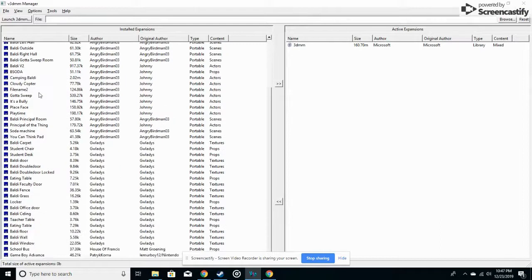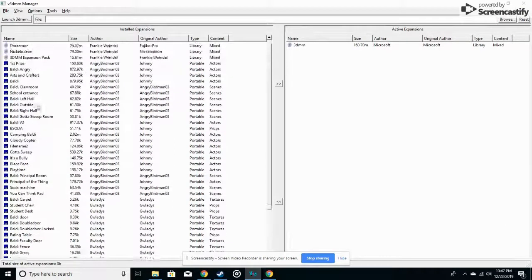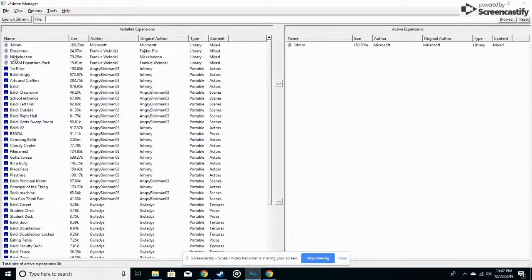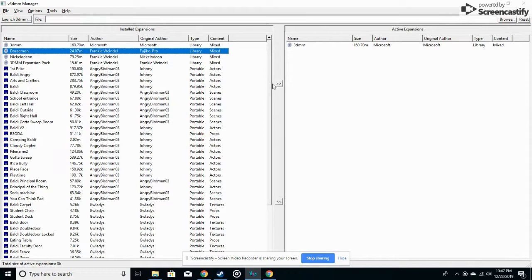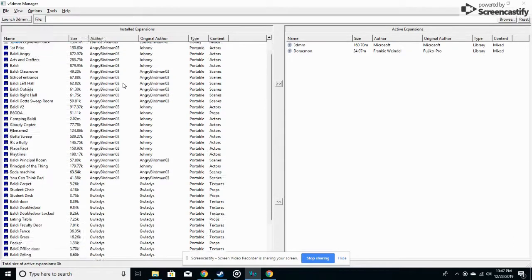Over here, you'll see all the mods, and what you want to do is select these, and then you can press this button right here to put it into the active expansion.